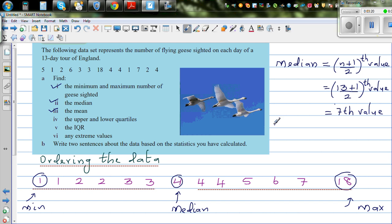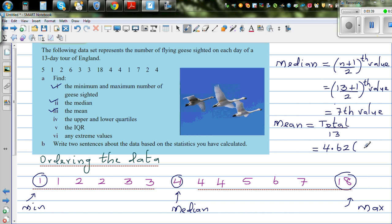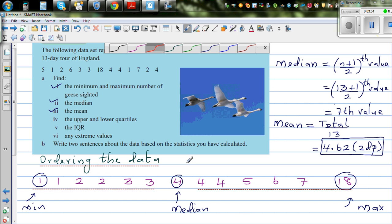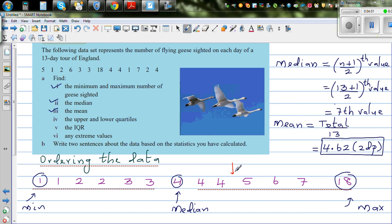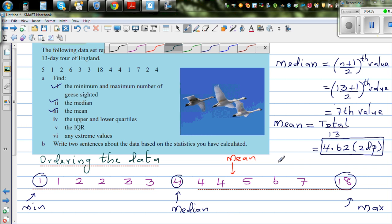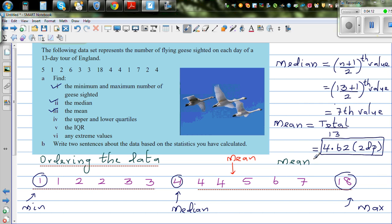Now the mean. Mean is average — it's the total of values divided by 13. The answer is 4.62 to 2 decimal places. Looking at mean and median: mean is somewhere between 4 and 5, so mean is greater than the median. That's one thing you should observe — mean is greater than the median.